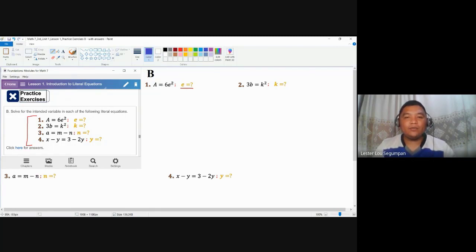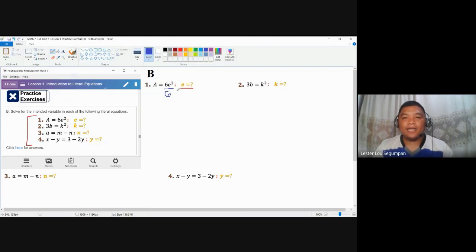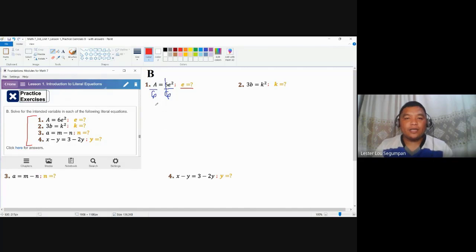First, we need to remove the 6, which is the coefficient on this side. We divide because 6 and E squared are separated by multiplication, and the reverse operation of multiplication is division. We divide by 6 so that we can cancel that out. Properties of equality tell us to do the same thing on the other side. So our next expression is A over 6 is equal to E squared.